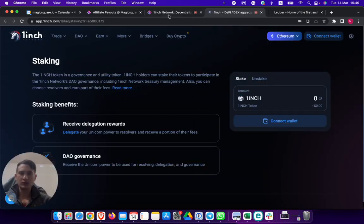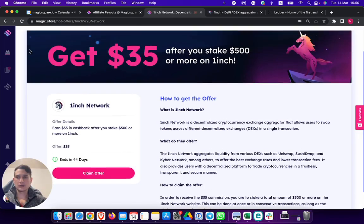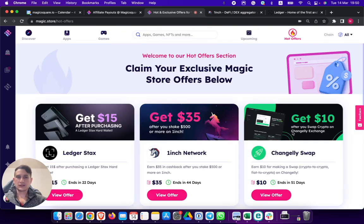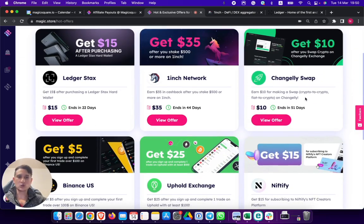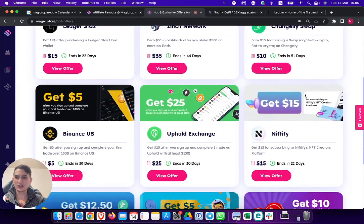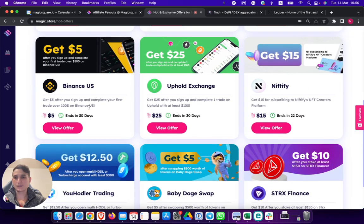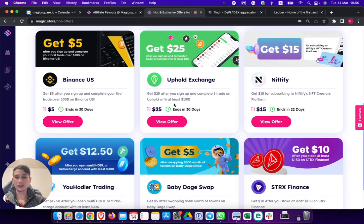One inch, same thing. Let's see what else we have. We have Changely Swap. Earn $10 for making a swap on Changely. Binance, if you're a U.S. resident, you can earn $5 for opening an account and depositing $100. Uphold exchange.